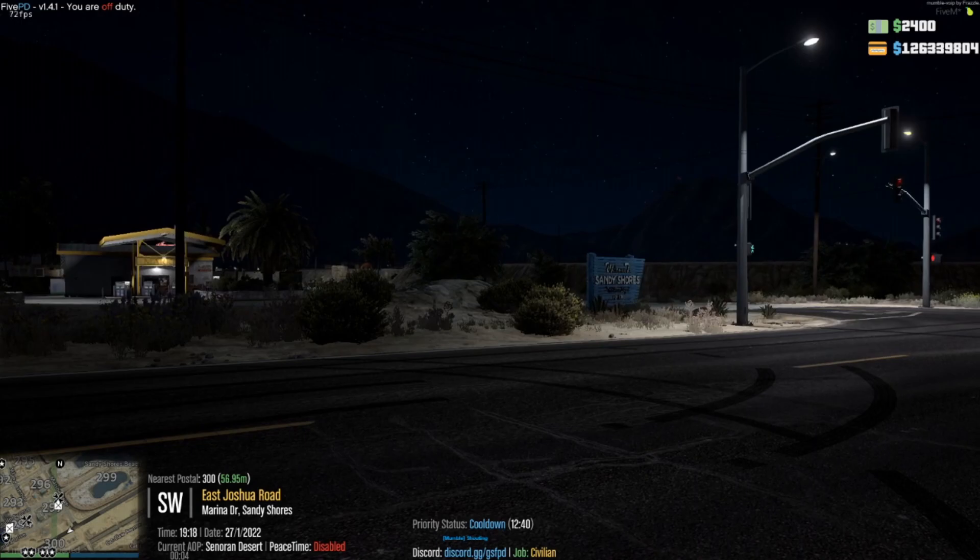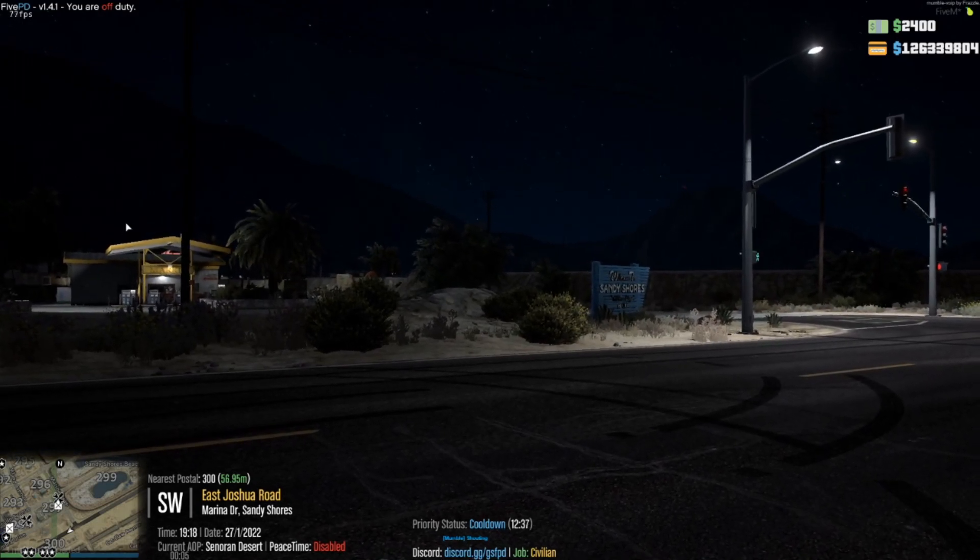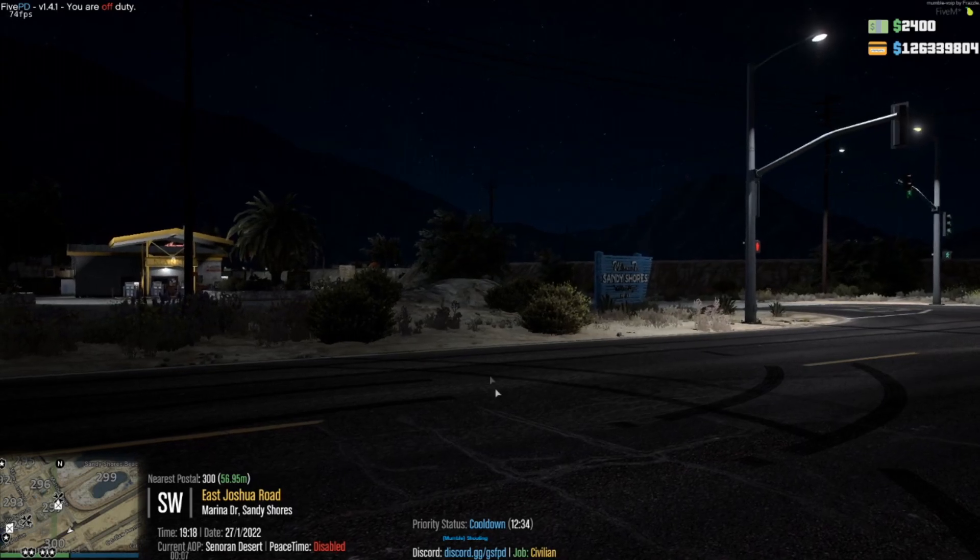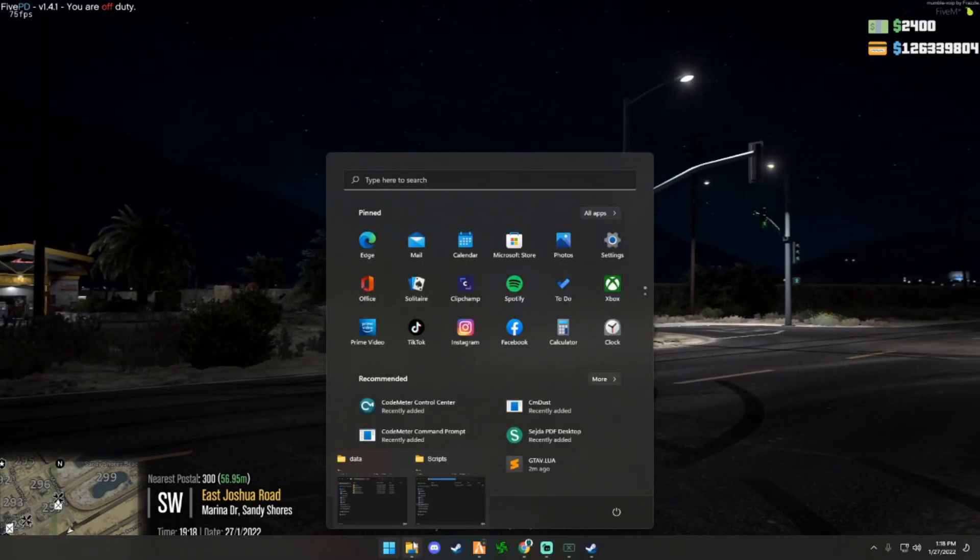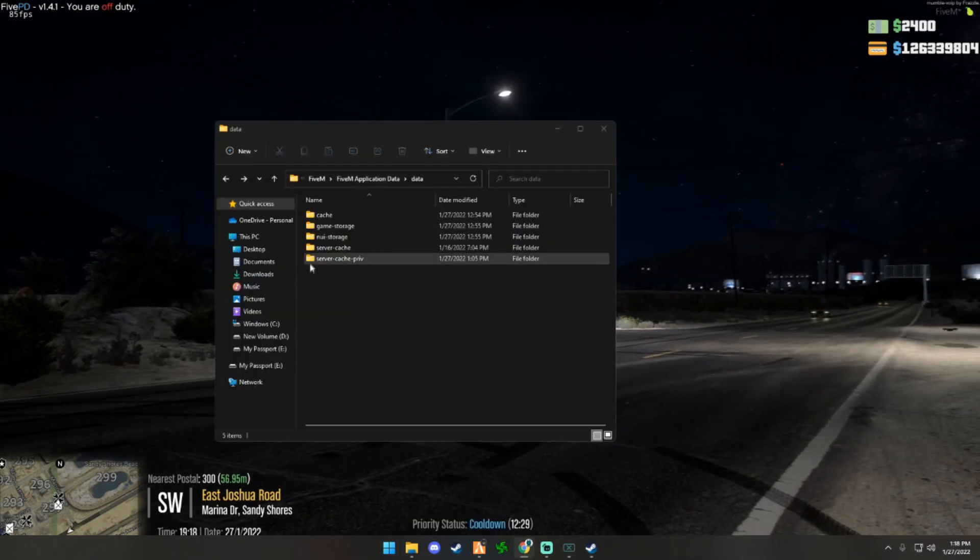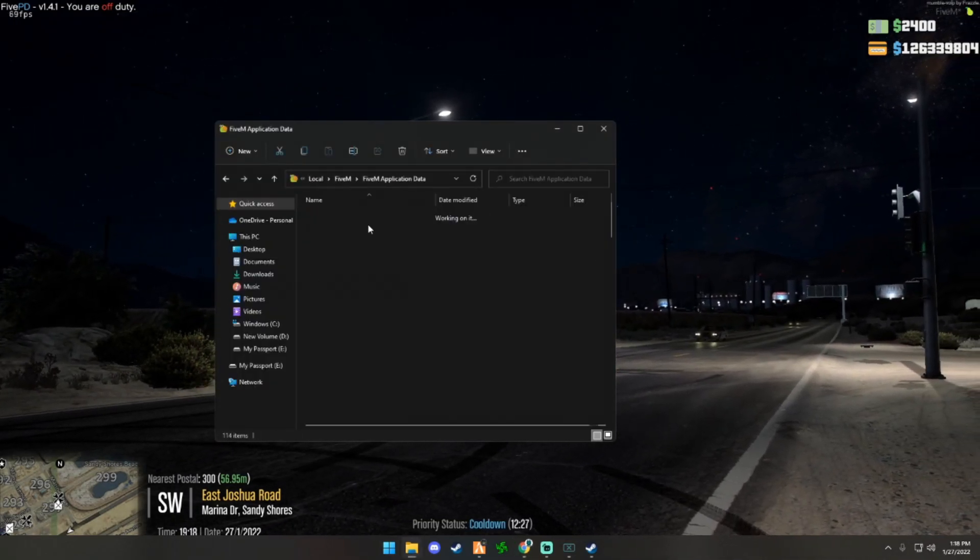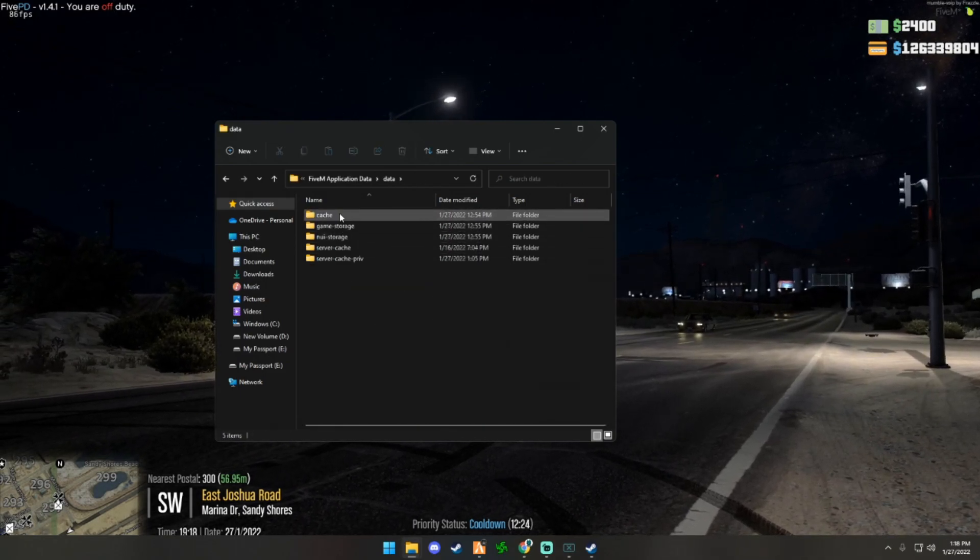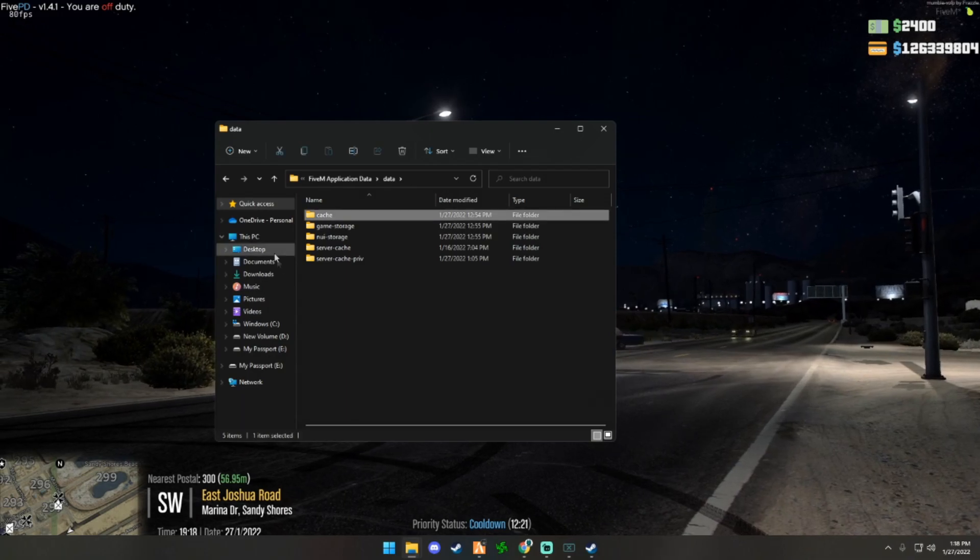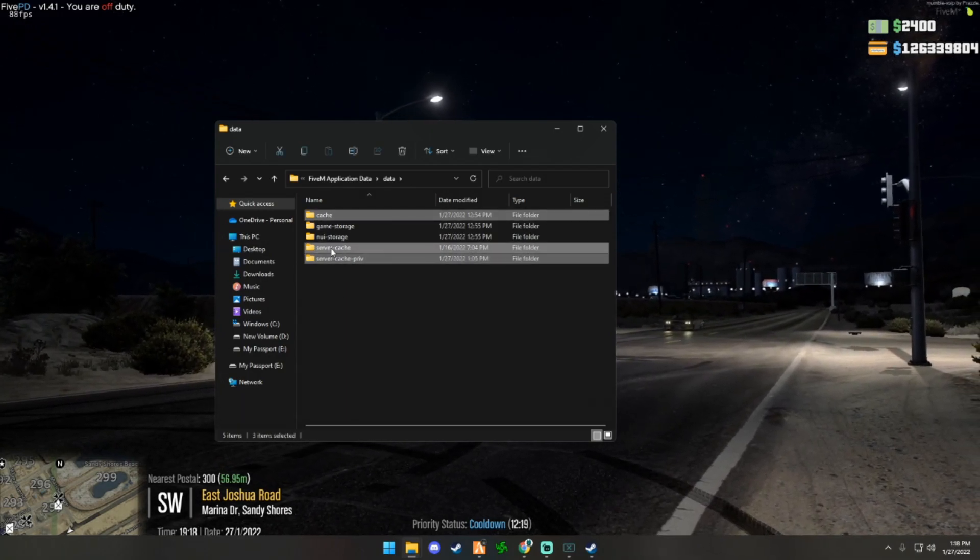I've been seeing an injection error and I had that myself, so I figured out a way to get past that and ever since I've done this it's been working. First, I went to my FiveM application data, then you go to data and here you're going to want to delete your cache, your server cache, private and server cache.